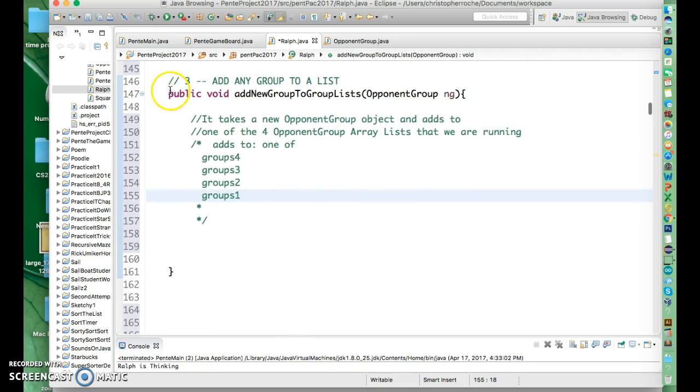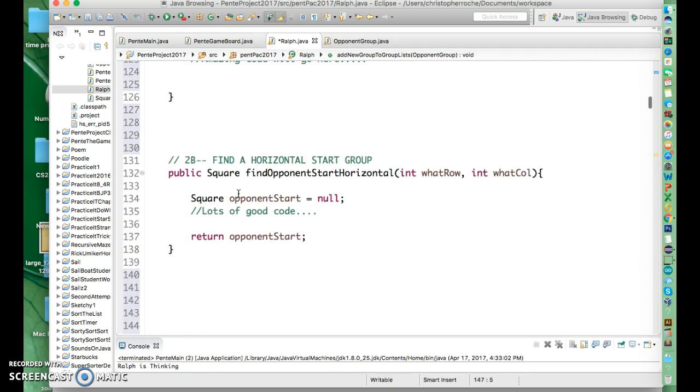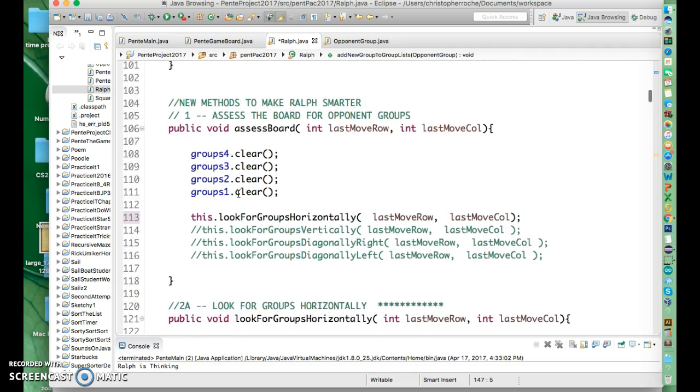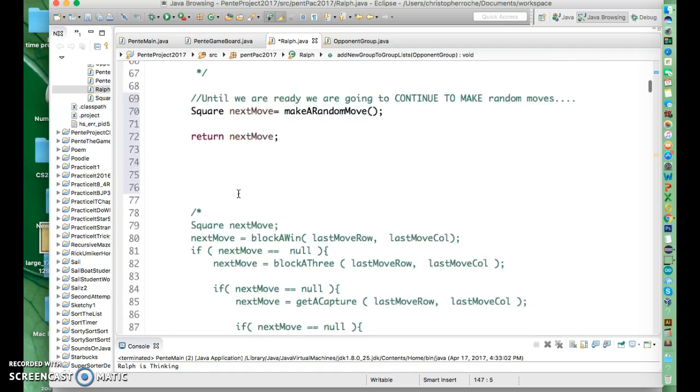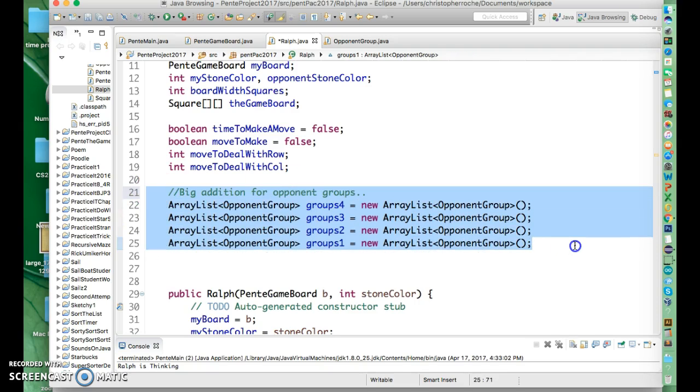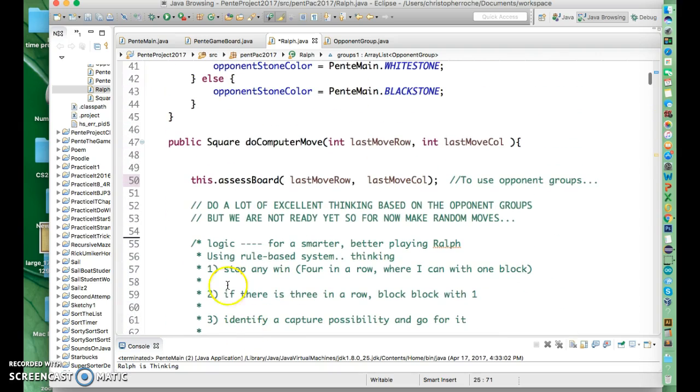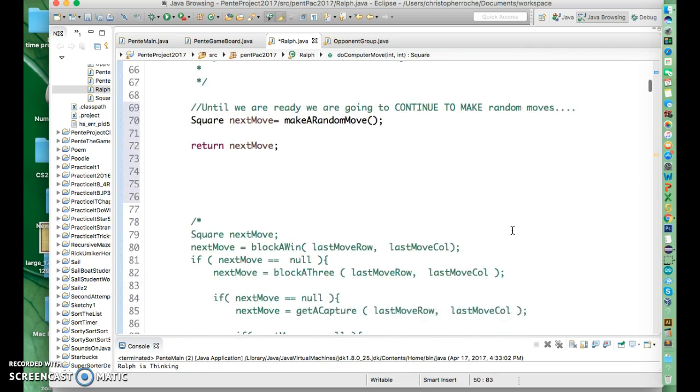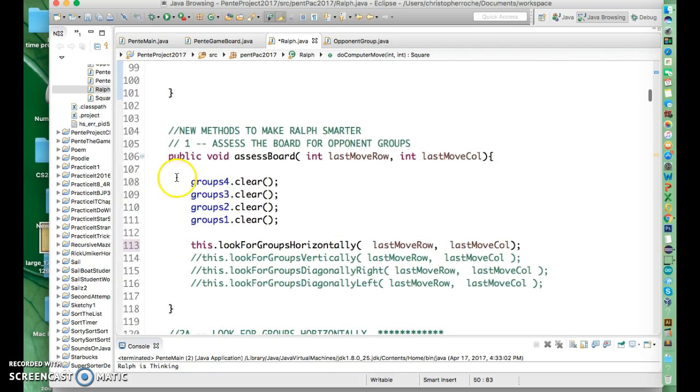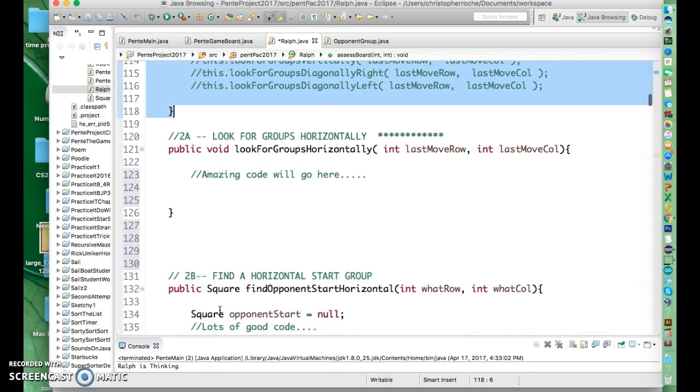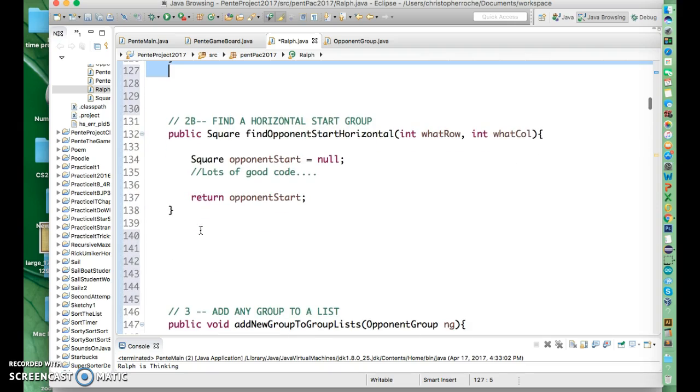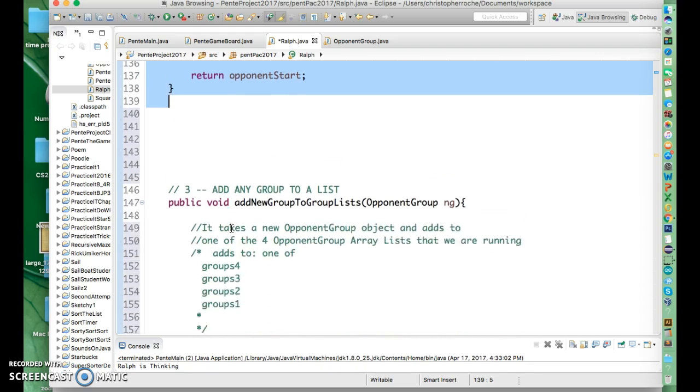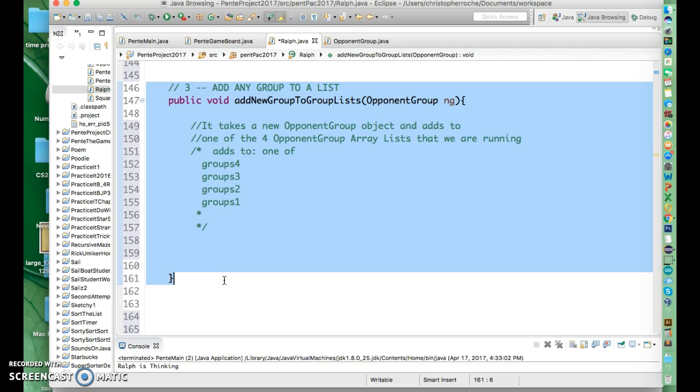So we'll do all the coding for this starting out in class. Some of this probably we'll have to do for homework, but we can get a good start tomorrow if you get everything ready to go, which means get opponent group ready, get a list of opponent groups in here. This kind of like infrastructure, set up to do an assessBoard. And then set up like the assessBoard routines and things like that. So you're going to set up assessBoard. You're going to set up lookForGroupHorizontally and we're going to set up findOpponentStartHorizontally, and then addNewGroupToGroupLists. And then we will be awesome. So you'll get all those things done, but then that's it. So that's it. Thanks.